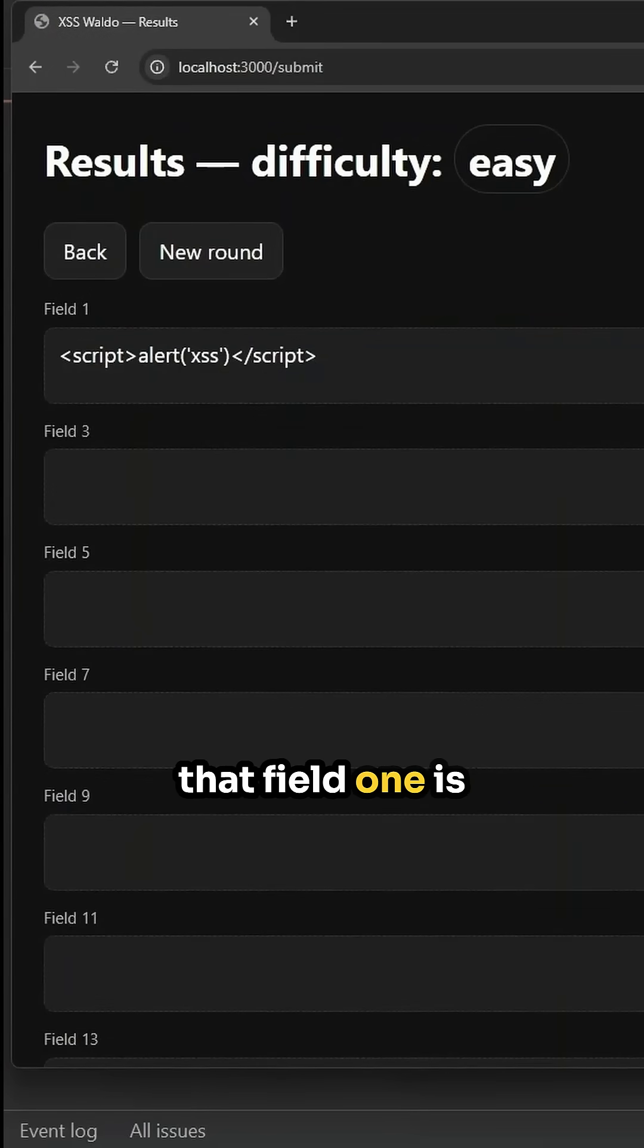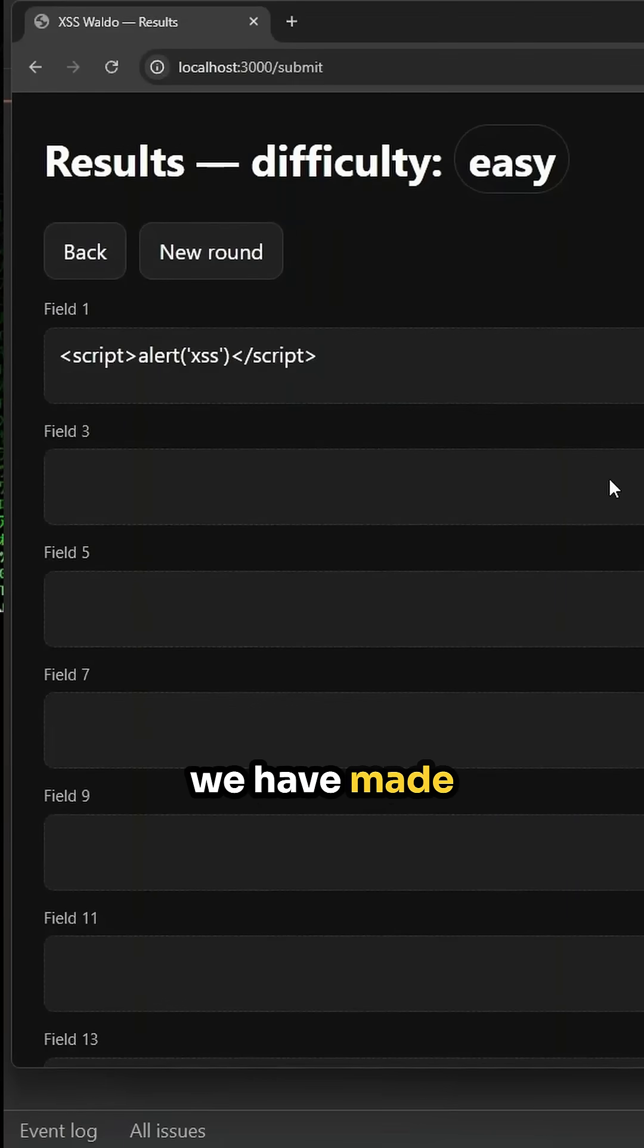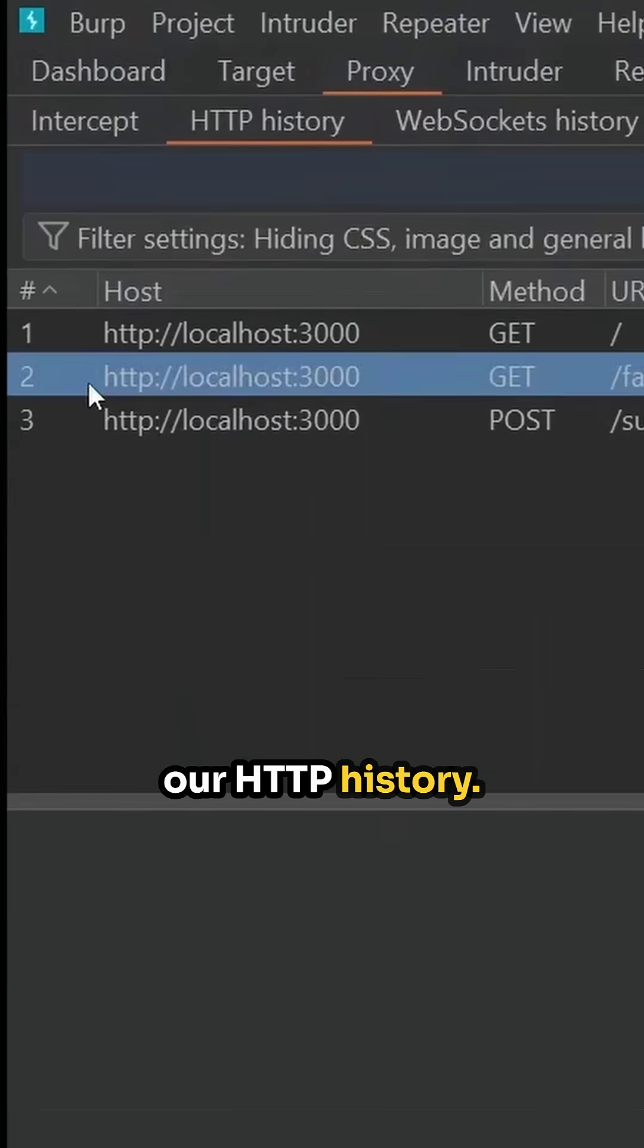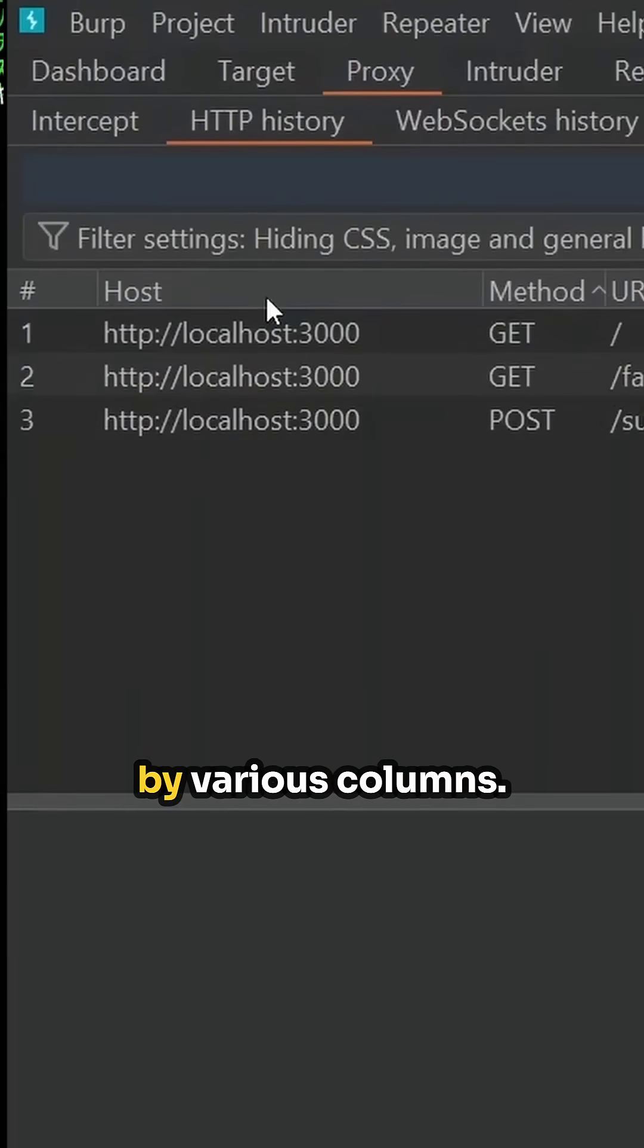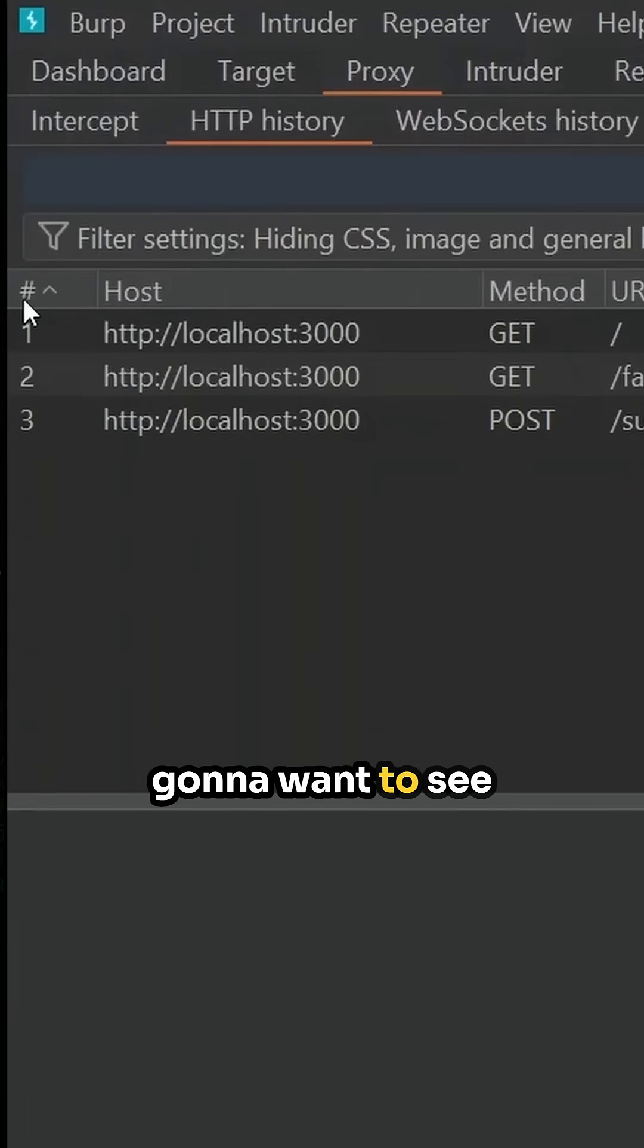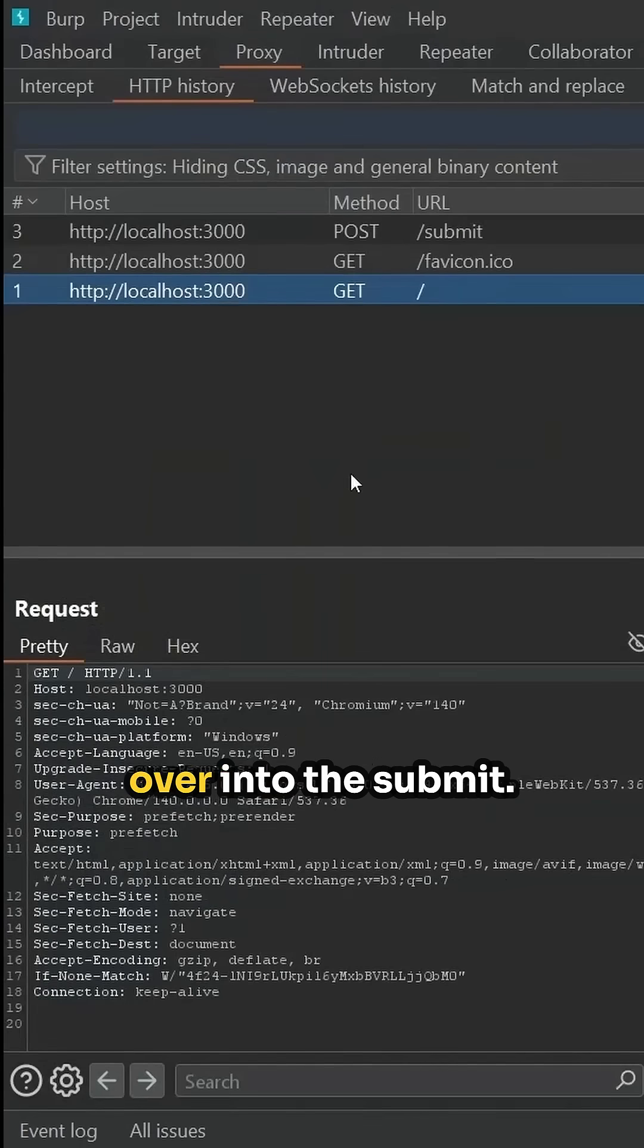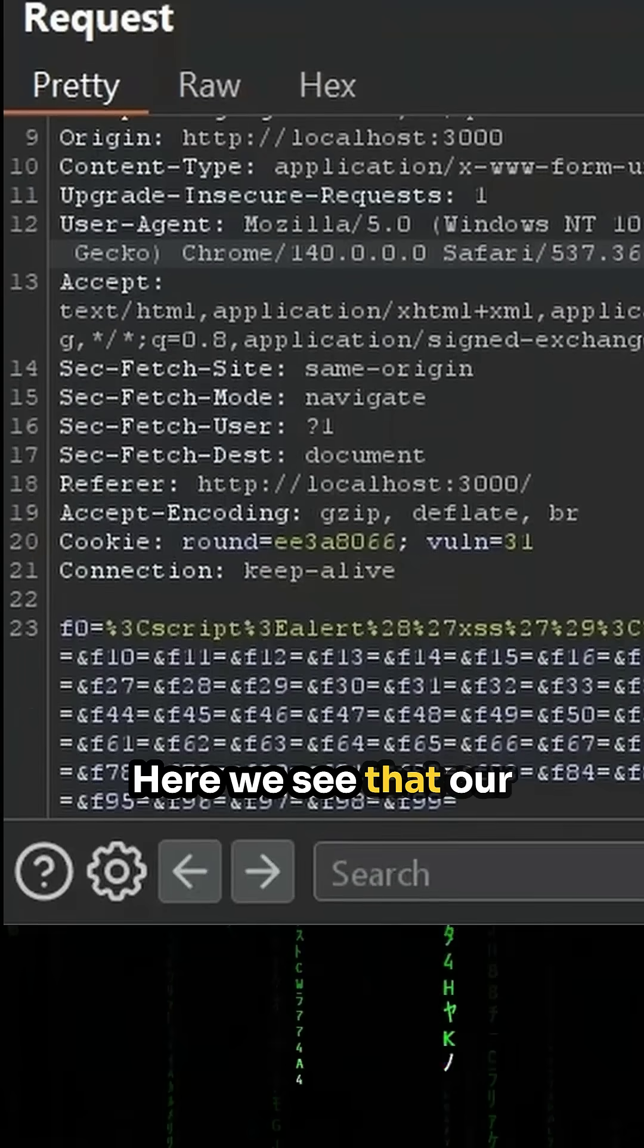Okay, so now that we have made this request, let's go over into Burp Suite and over into our HTTP history. You can organize it by various columns. Typically you're going to want to see the most recent one by just clicking here.